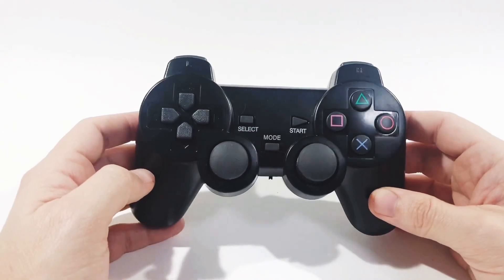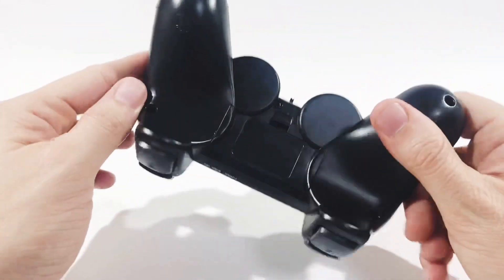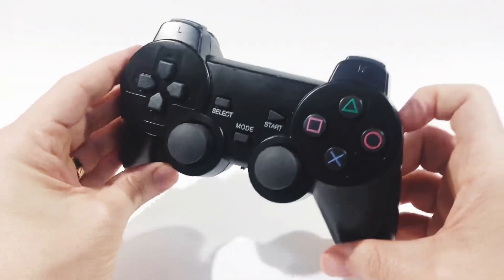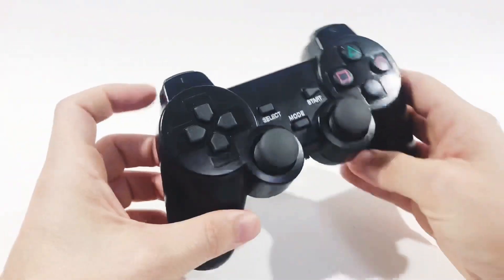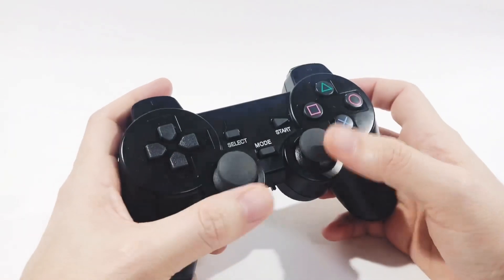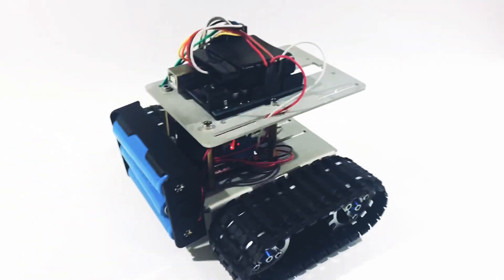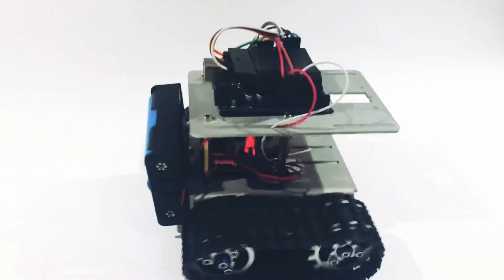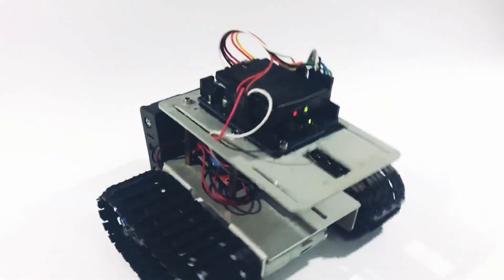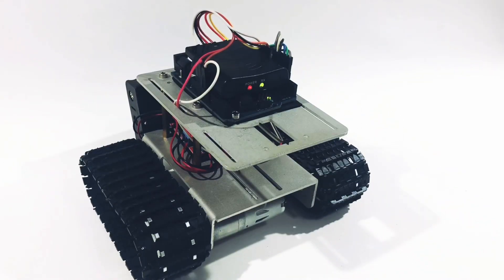This time I wanted to remotely control it using a PlayStation 2 controller. And that's what I'll show in this video, how to control it using a PS2 controller and an Arduino Uno.